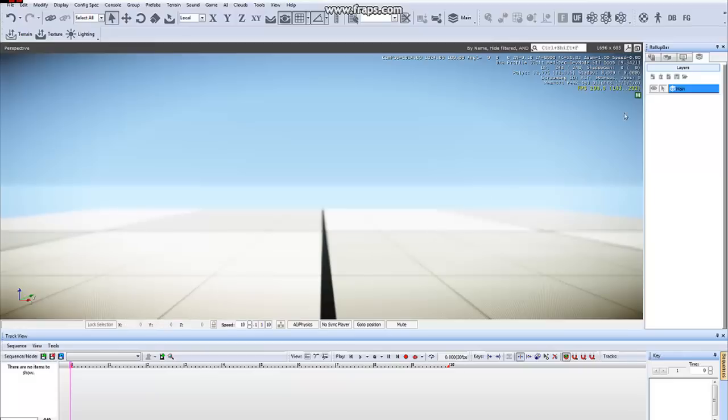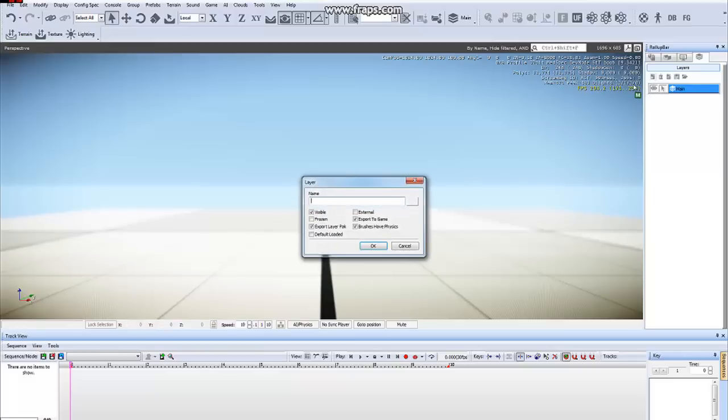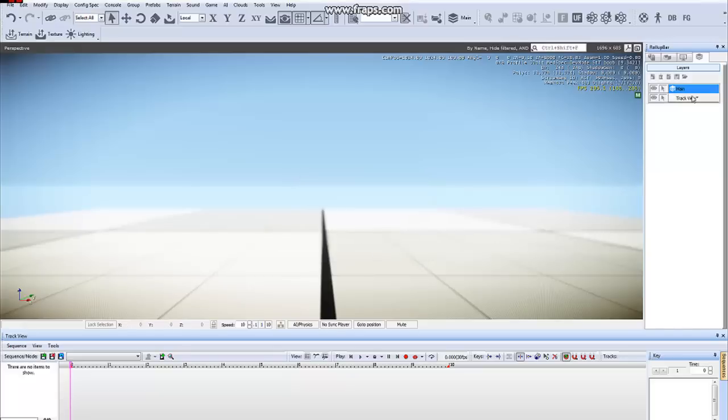First off, for organizational purposes, we will create a new Track View layer, which I'm going to name Track View, and we will activate that layer and select it.